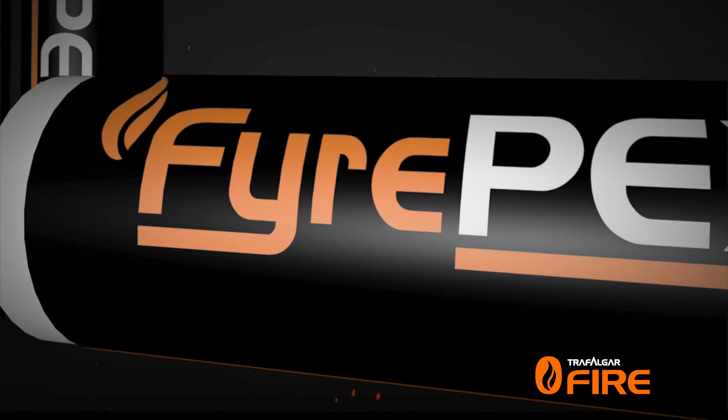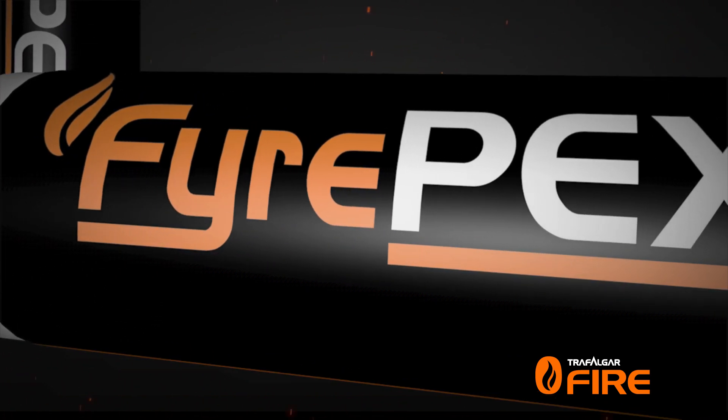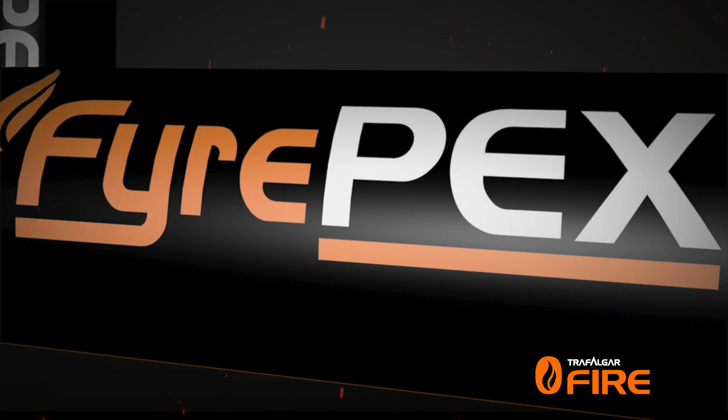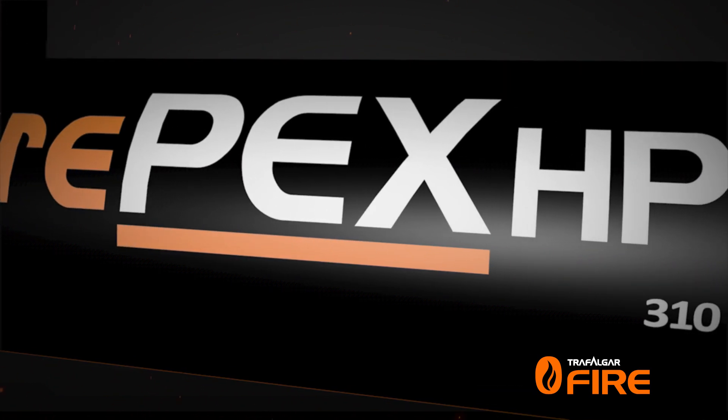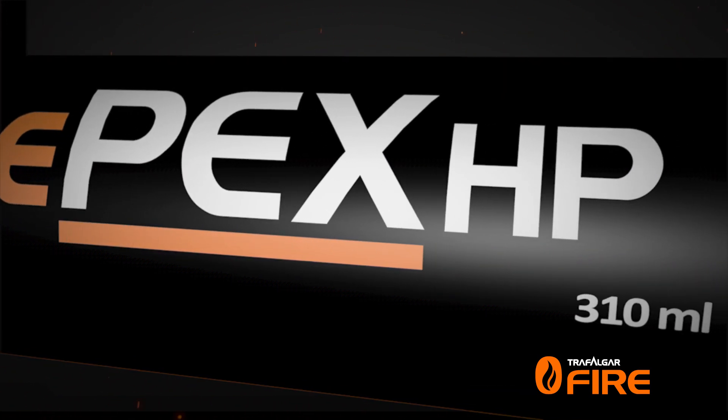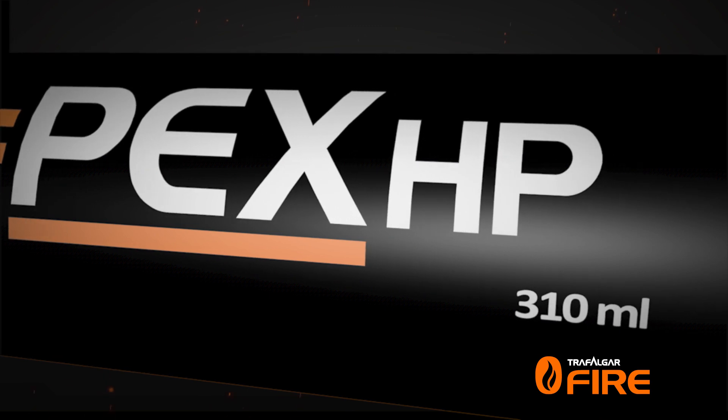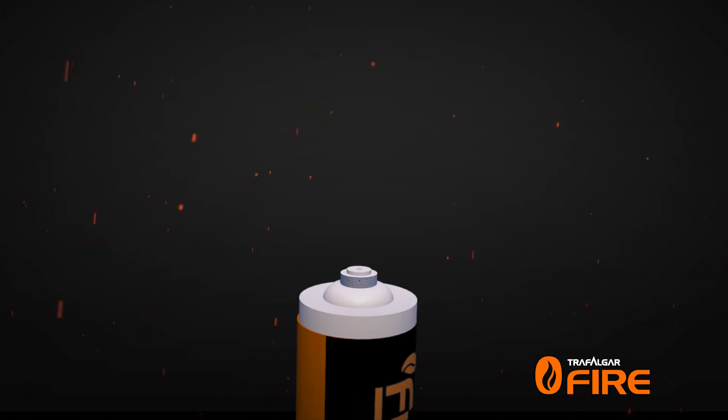The Fire PEX HP Sealant provides a fast and economical approach to fire stopping in residential, high-rise and commercial construction projects.